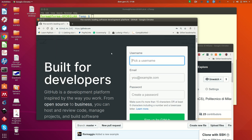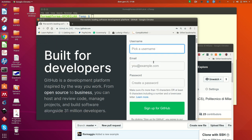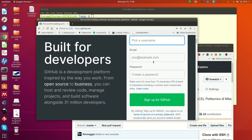So you can pick a username, give an email, a password and eventually sign in.